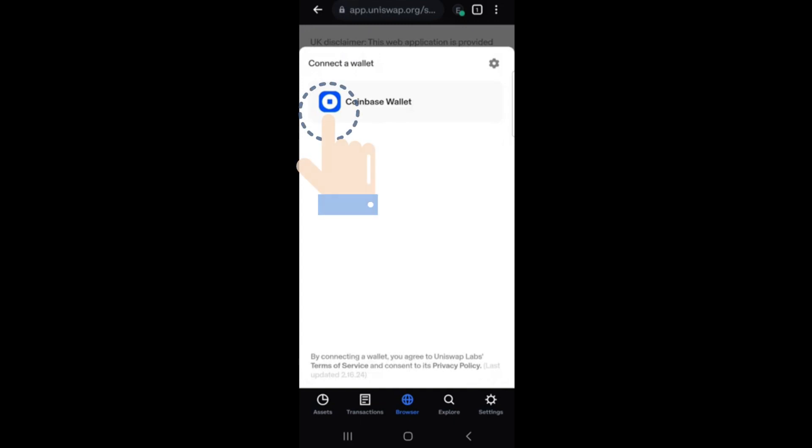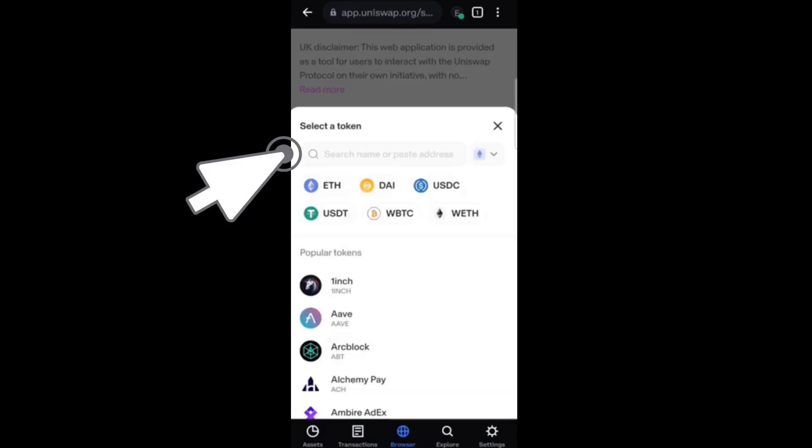Now, the next thing to do is to select a token. So you can see options below, such as Ethereum, USDT, and you can also see here popular tokens. So you just have to scroll down and look for the specific token that you want to connect.